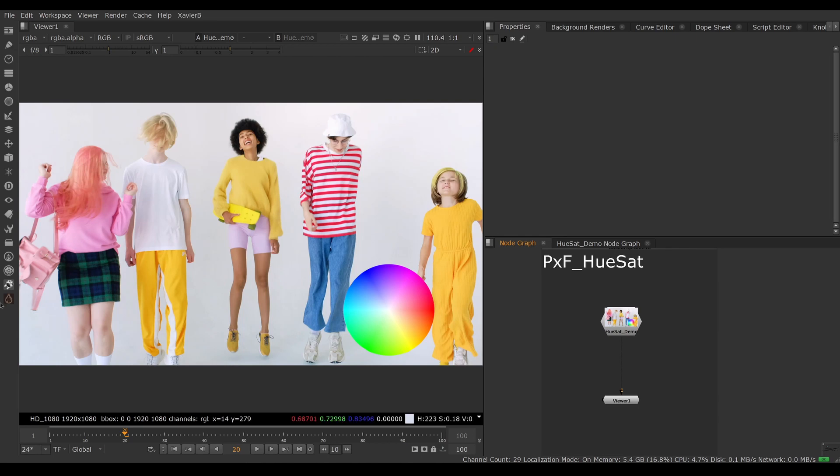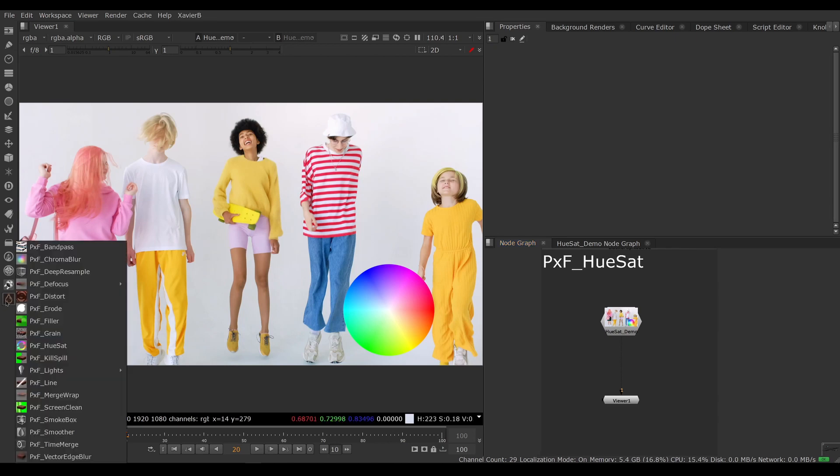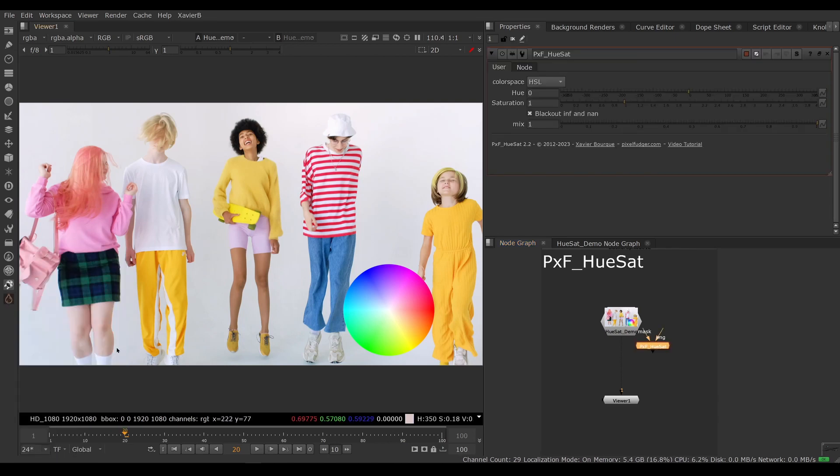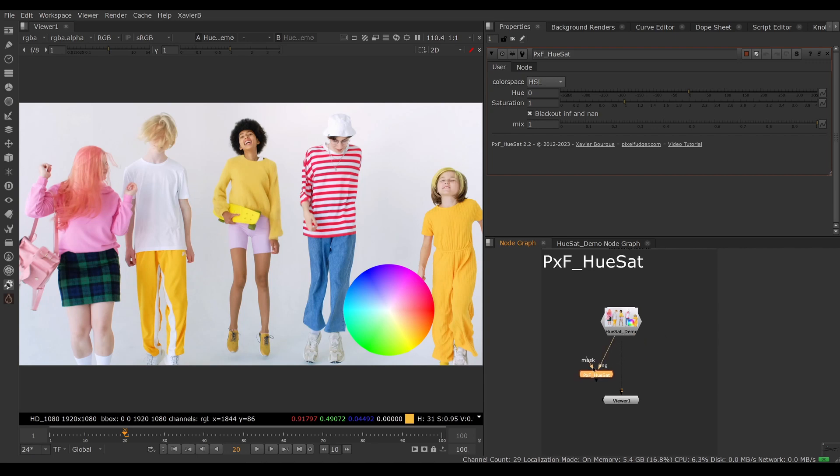To do what I want, I'm going to bring in a PxF HueSat. Here we go, connect it.